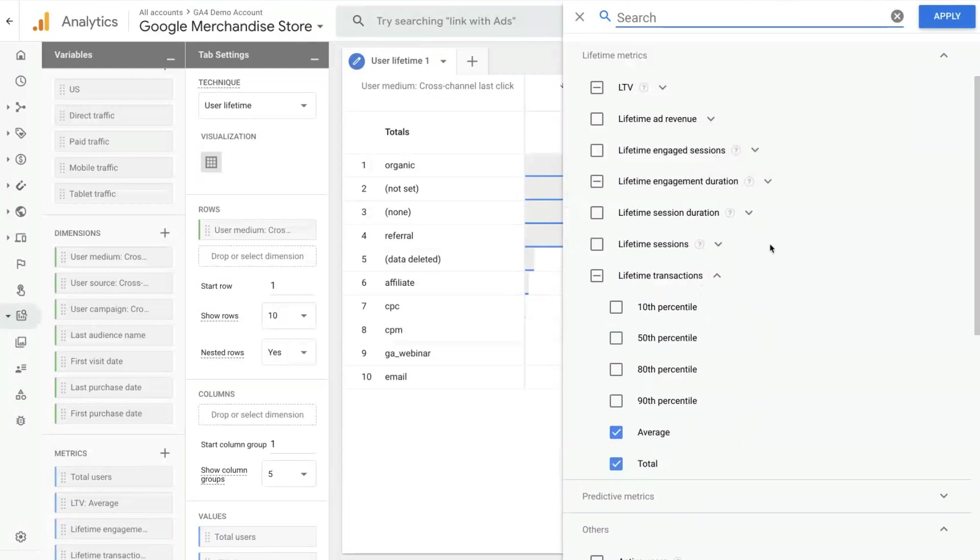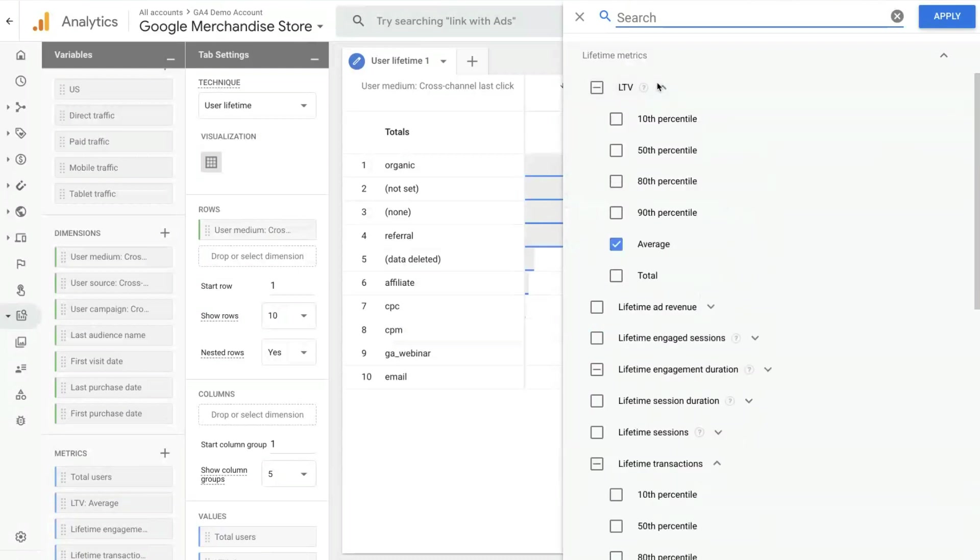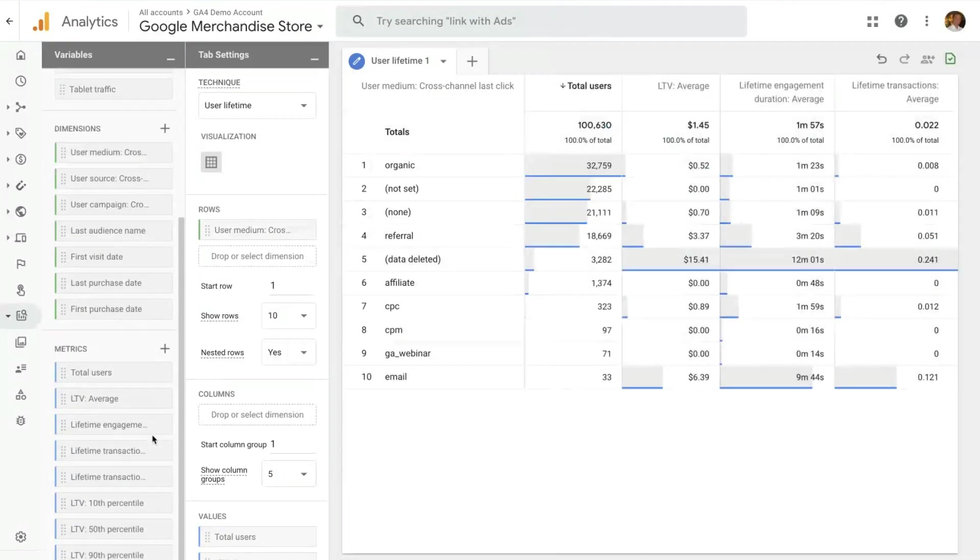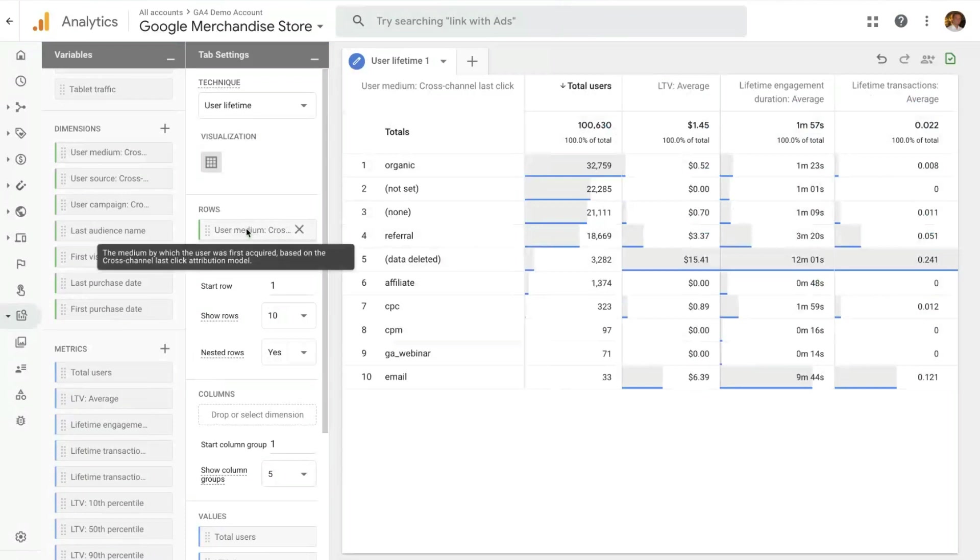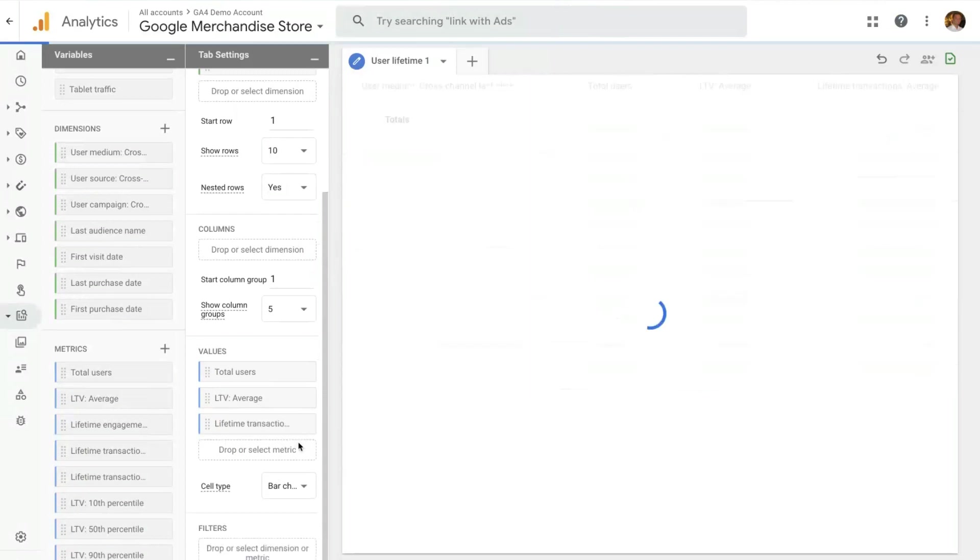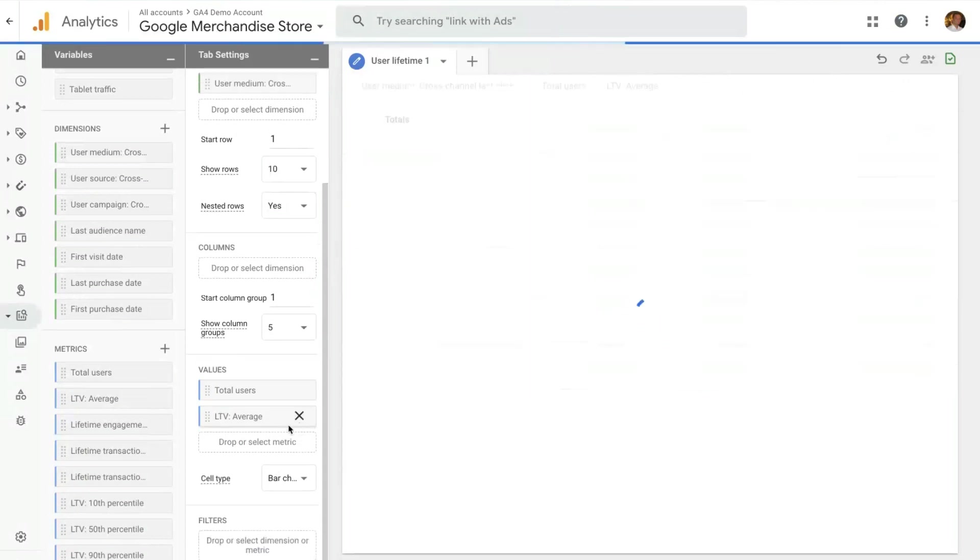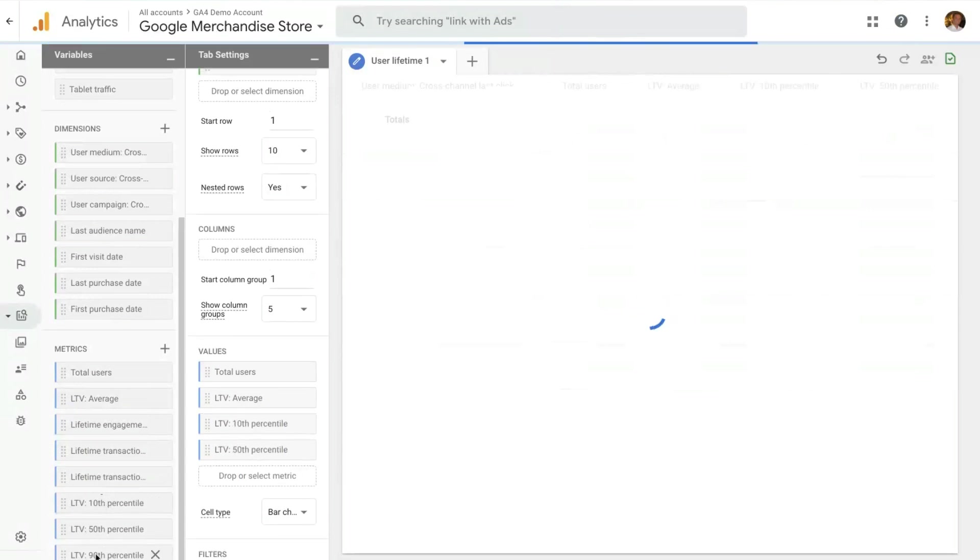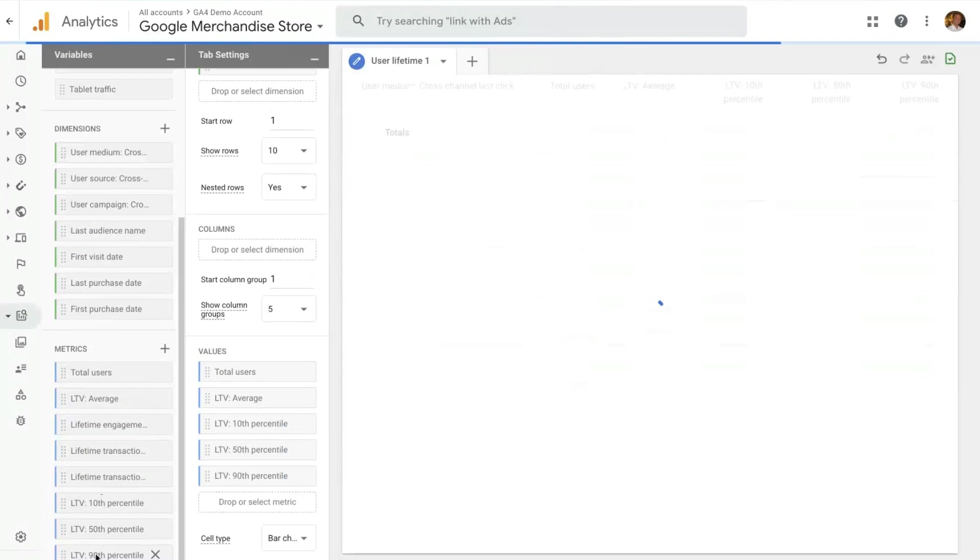So let's pick the LTV, the lifetime value. Let's look at the 10 percentile, the 50 and the 90 percentile. So if I add those in my visualization here, let's leave the user medium. So I'll break down those values for user medium. I already have average here. Let me delete these other two information and let's add the 10 percentile, the 50 percentile and the 90 percentile to the visualization.